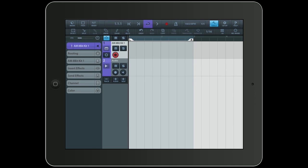Hello and welcome back! Today I would like to show you one of the great new features in Cubasis 1.7. It's called InterApp Audio.